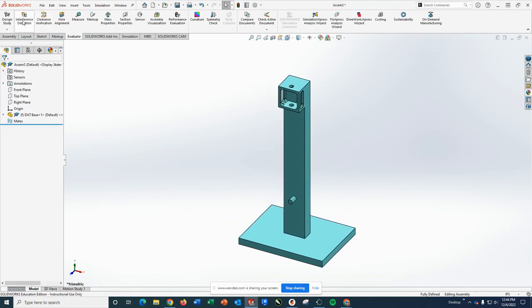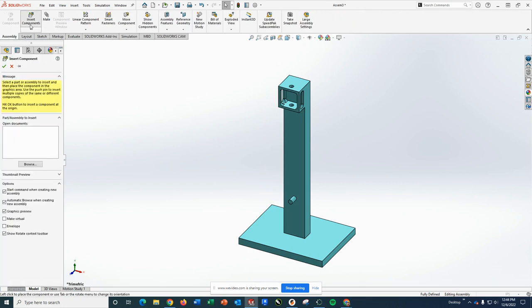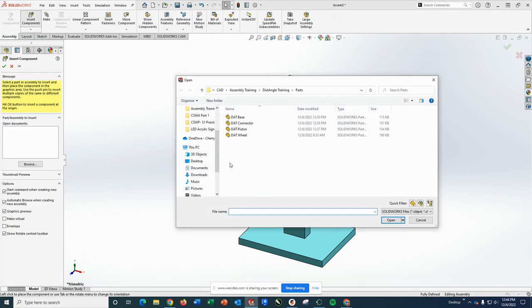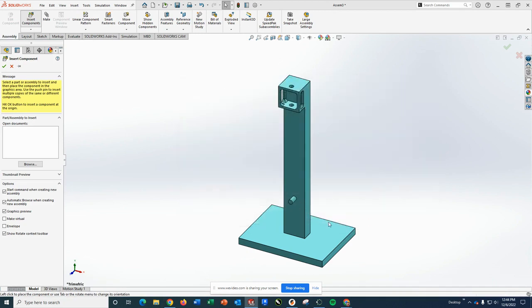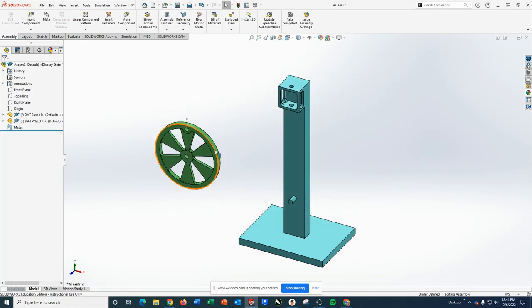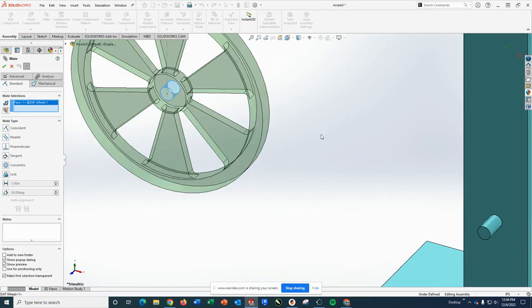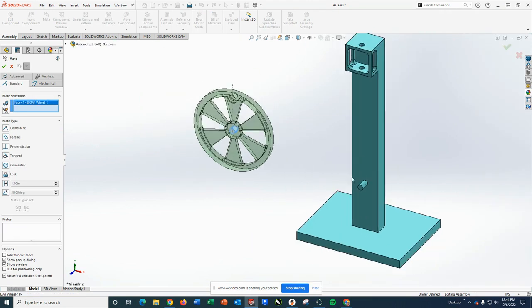The next part I'm going to bring in is the wheel. And I am going to use a couple of mates to assemble the wheel to the base.